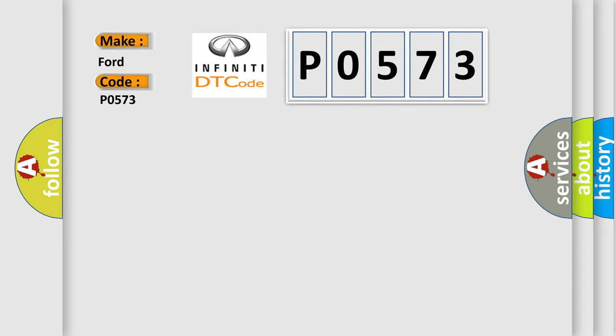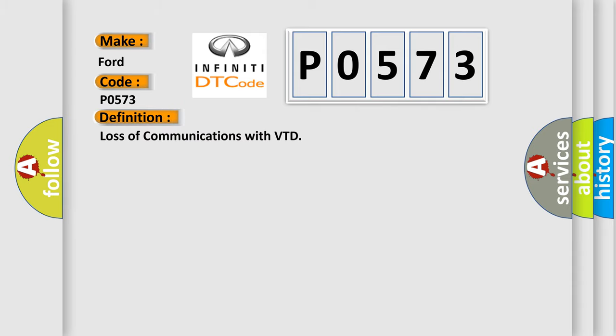Infiniti car manufacturer. The basic definition is loss of communications with VTD.